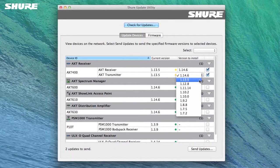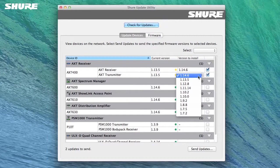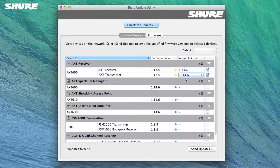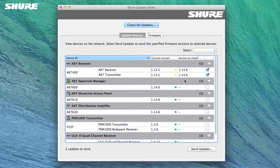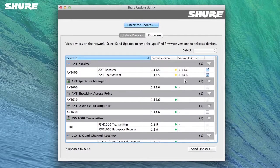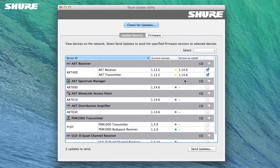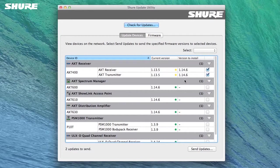To update the AXT100, its firmware must first be sent to the AXT400. Select the same version for the AXT100 as was selected for the AXT400. This practice is required to maintain compatibility.